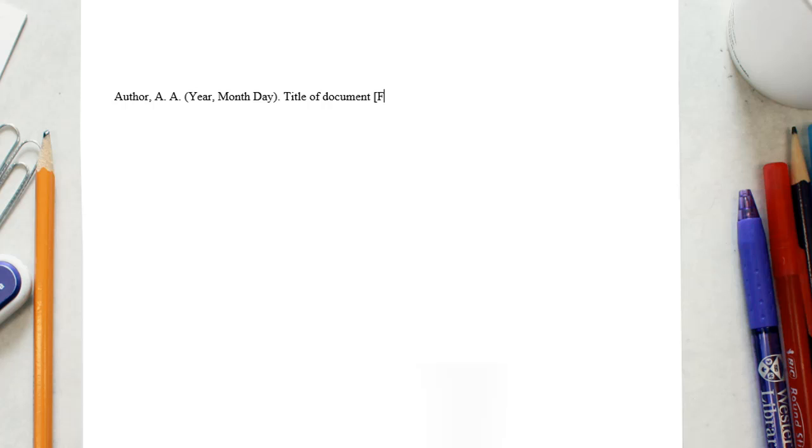Follow the title with a format description in square brackets only if the format is something out of the ordinary, such as a blog post or lecture notes. Finally, include retrieved from and the URL.